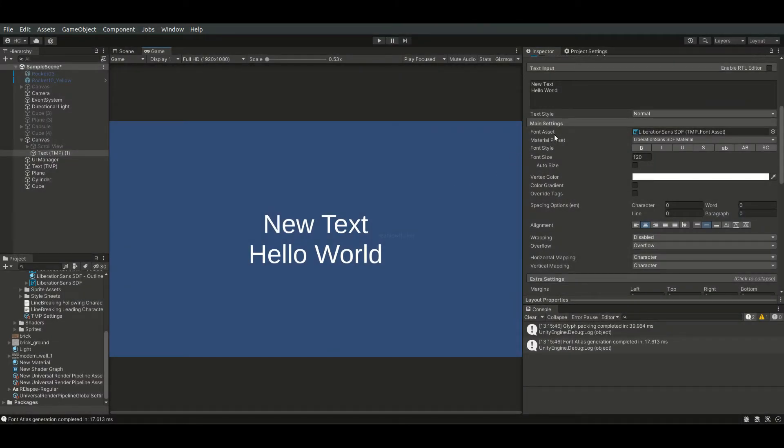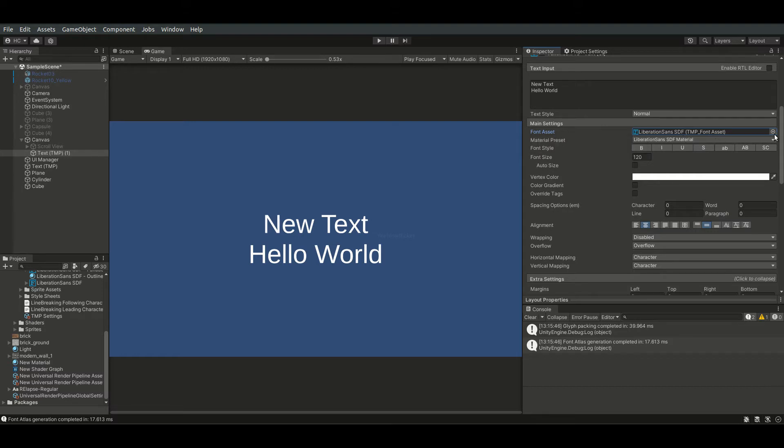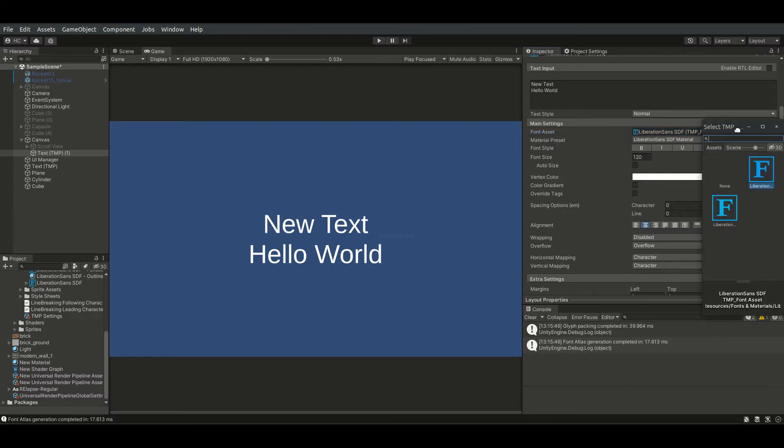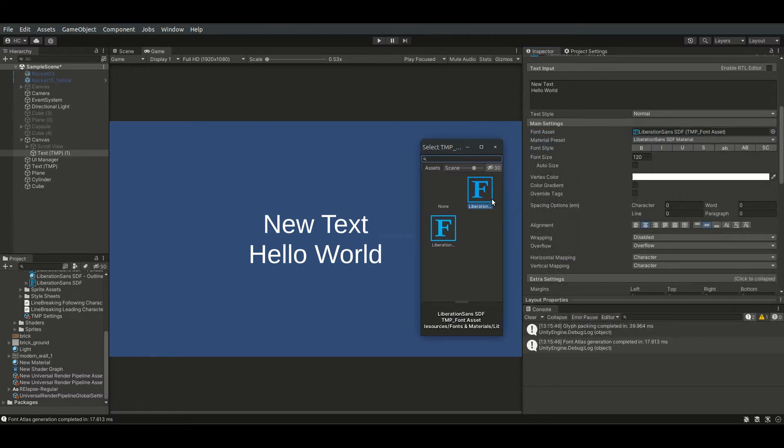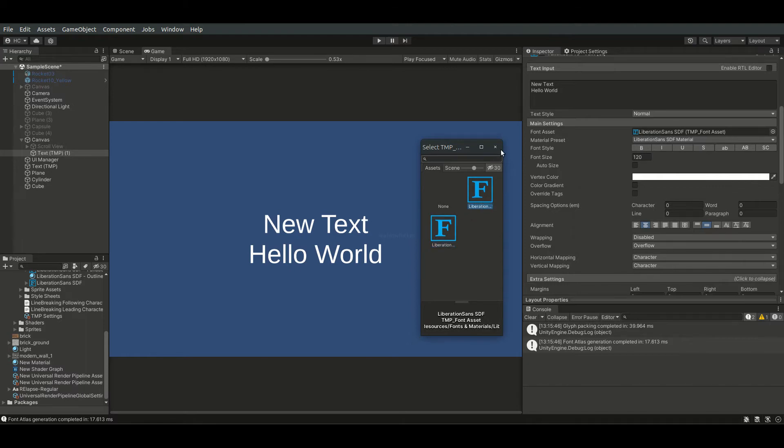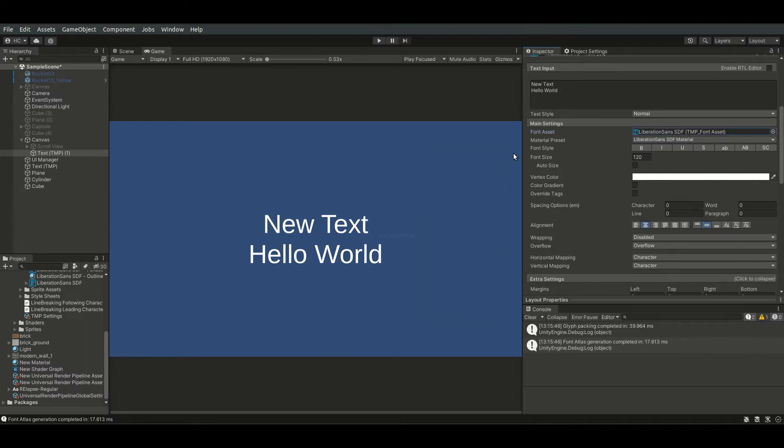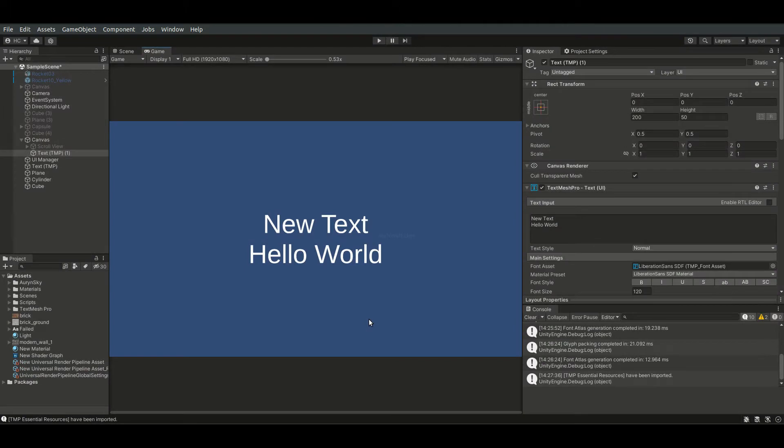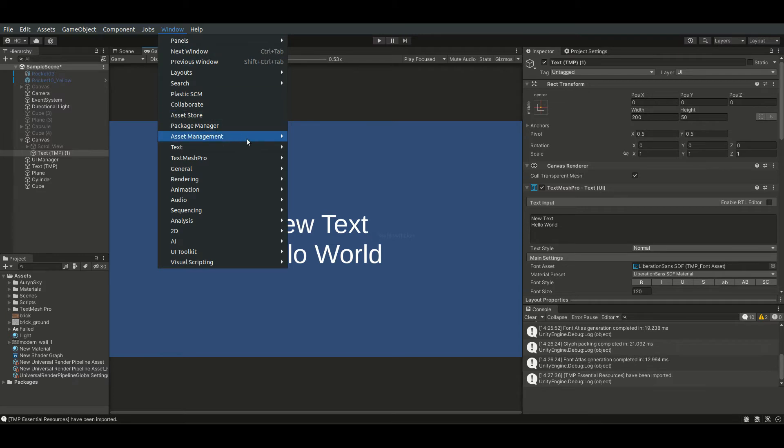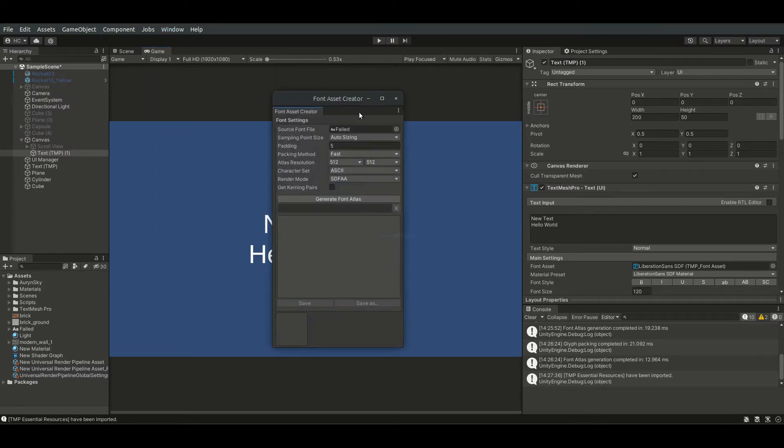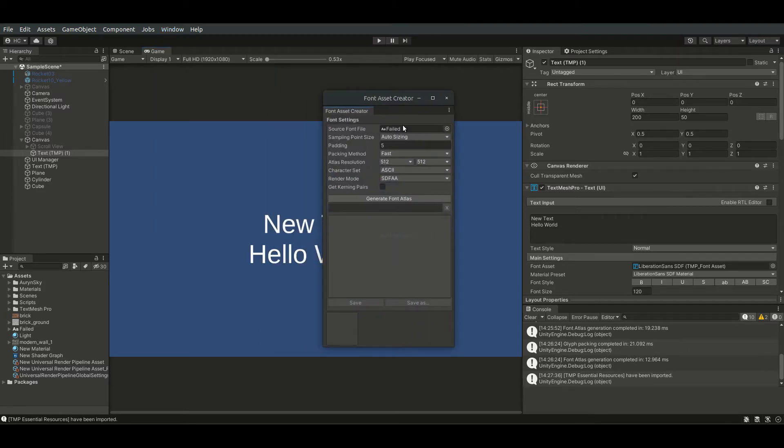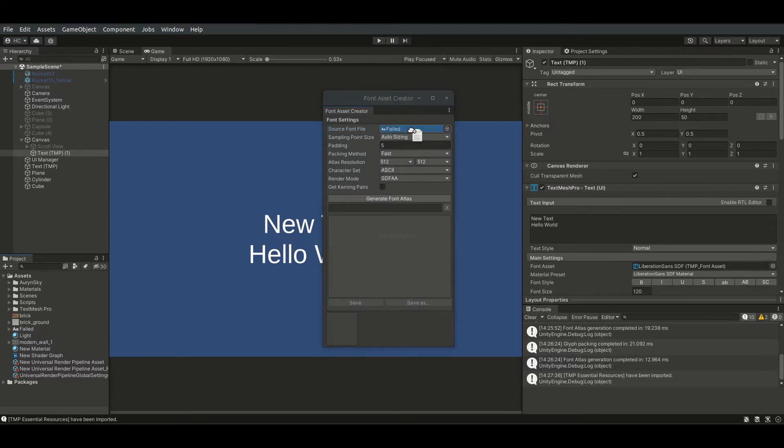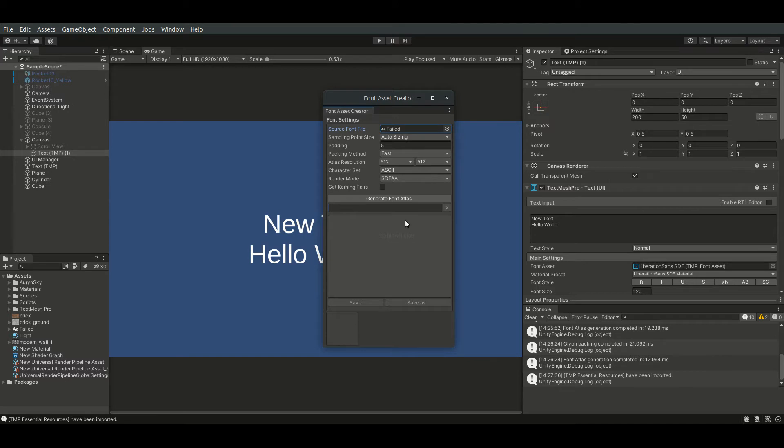The next thing I will talk about is the font asset. There are a few font assets provided by default, and we can create our own as well. Let's try it out. We need to use the font asset creator tool, which can be accessed via toolbar, window, TextMesh Pro. We need to feed a font file into this field. A font file can be downloaded from the internet, such as thefonts.com. Font files usually have a file extension of TTF or OTF.